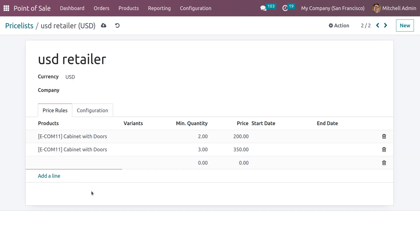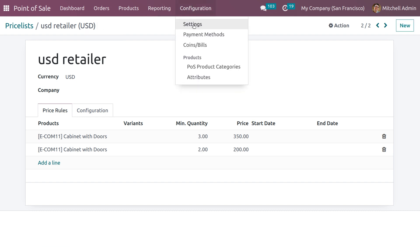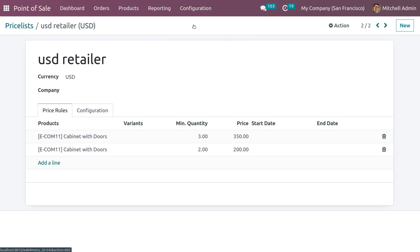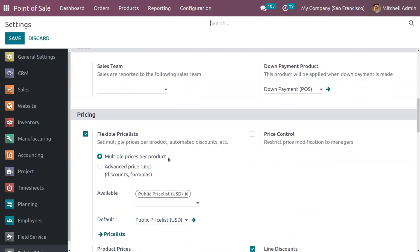I have created a price list for a single product with multiple prices. Now let me create another price list by setting discounts and formulas. For that, go into the advanced price rules in the settings and save.